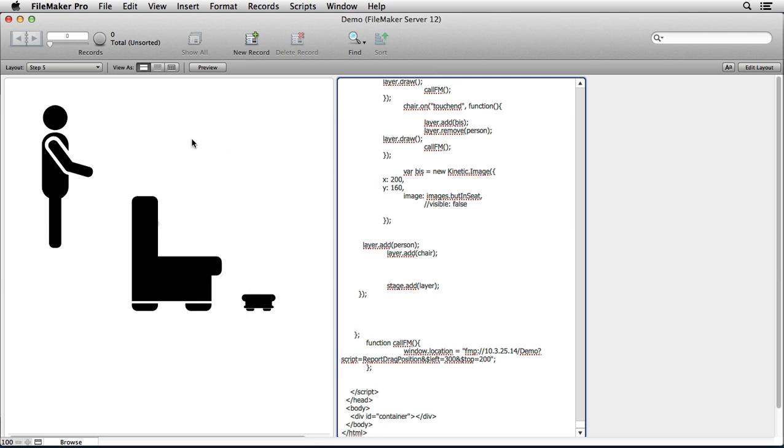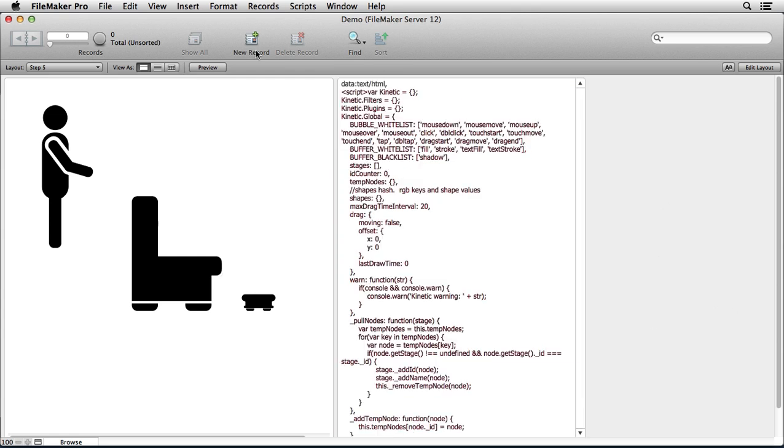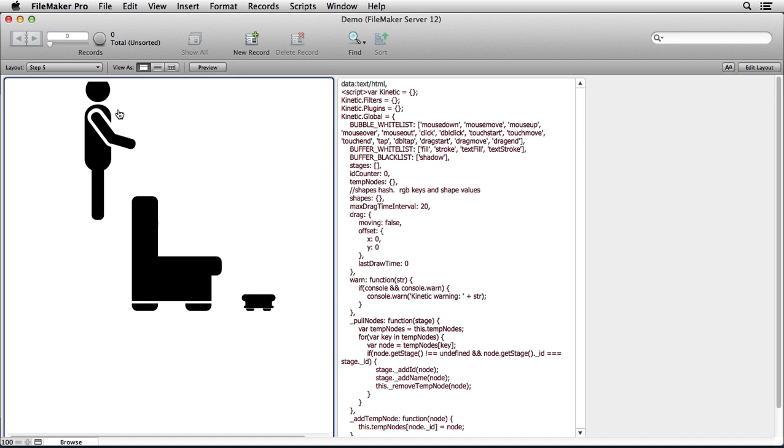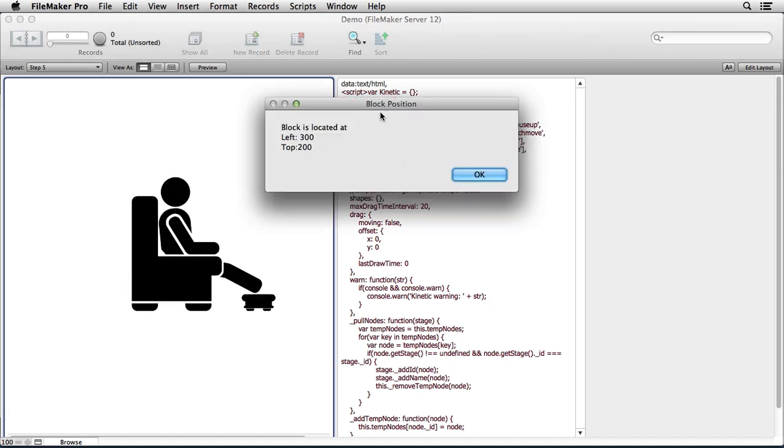This HTML is calling back to the database and running a FileMaker script, but it's also passing it two variables: dollar sign left, which is the value of 300, and dollar sign top, which is the value 200. So all that together allows me to drag this person onto a seat, and when I release it, it runs a script. And in this case the script just shows the dialogue window.